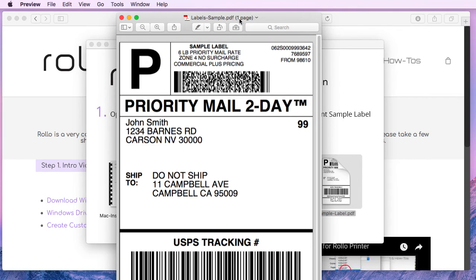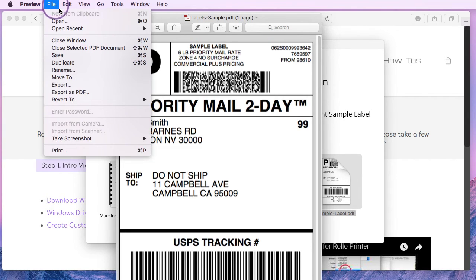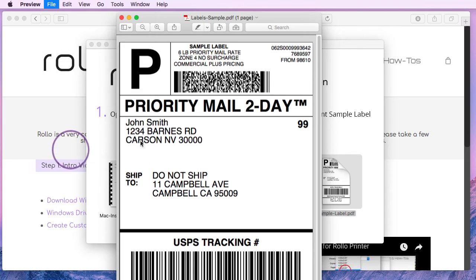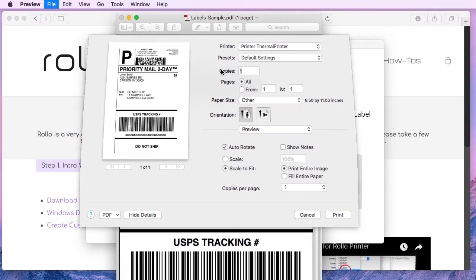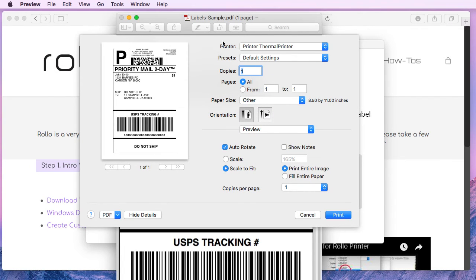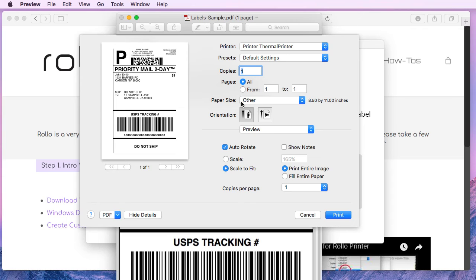And to print, I will go to file and select print. This is our dialog box. And the only thing we really need to change is under paper size the first time we're printing.